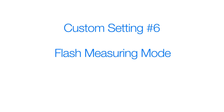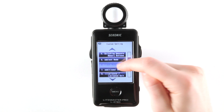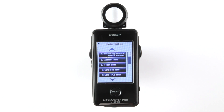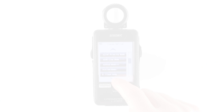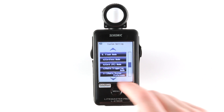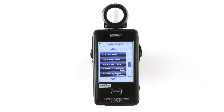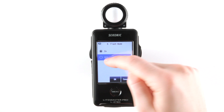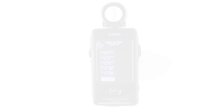Custom setting 6: flash measuring mode. Flash settings can be configured according to the way you shoot. Since the L478DR has the added feature of wireless triggering and power control, these menus will differ between the L478D and L478DR. Again, if you turn off the flash mode, all subcategories under flash mode are also turned off.